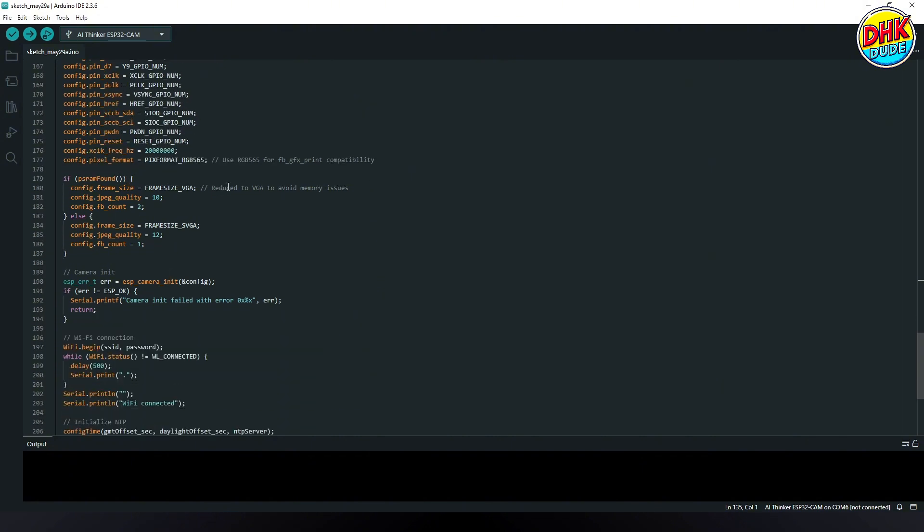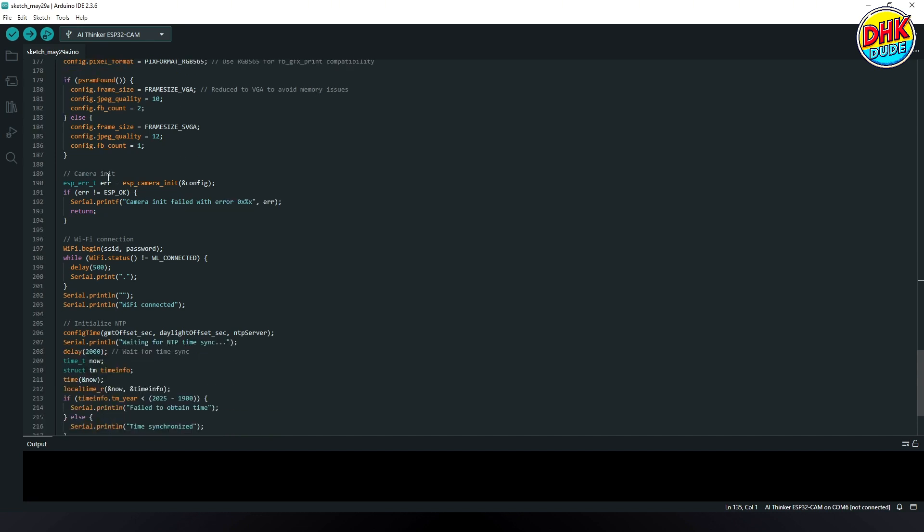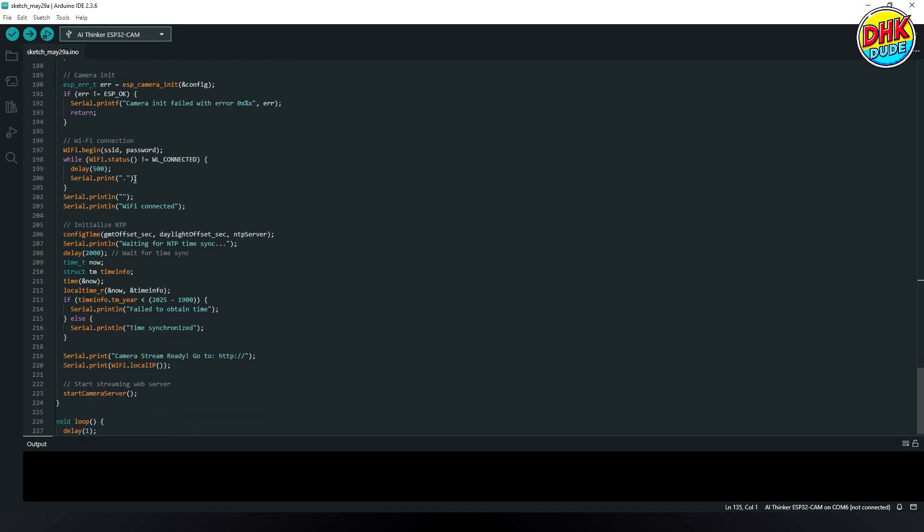The camera frame size and buffer count are adjusted based on the availability of PSRAM.